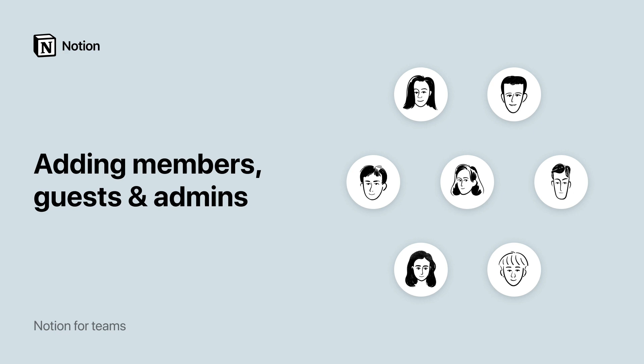In Notion, you can customize permission levels so that your colleagues, collaborators, and clients only have access to the pages and settings they need. Let me show you how.